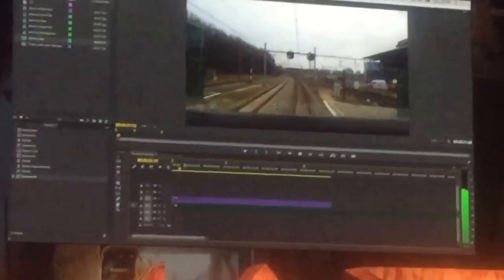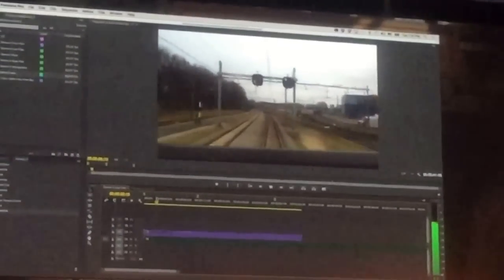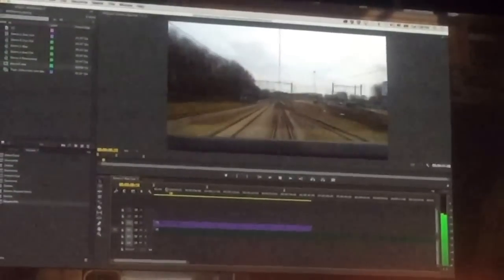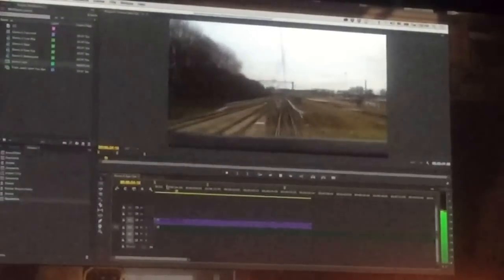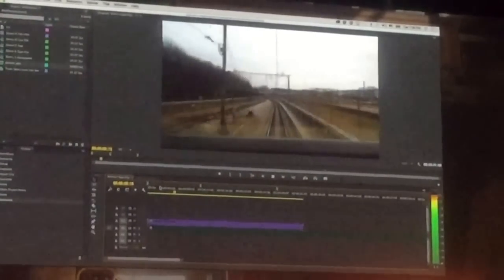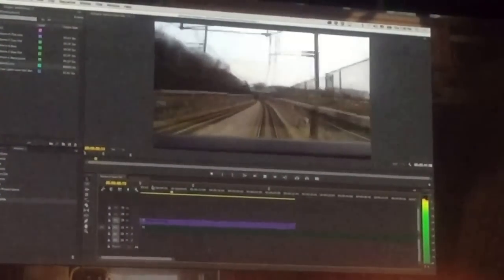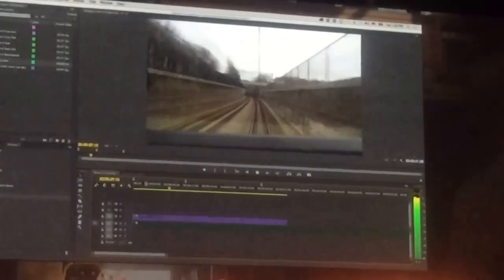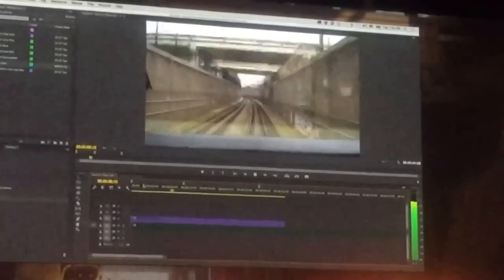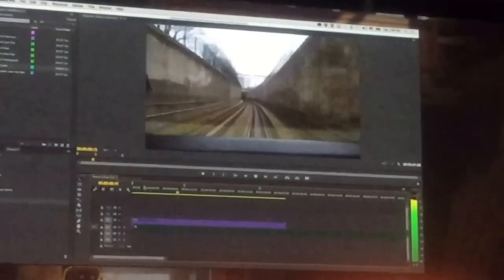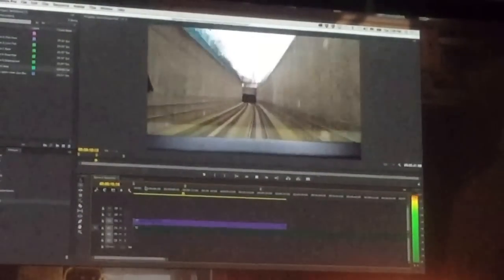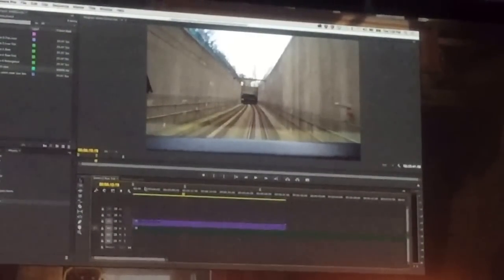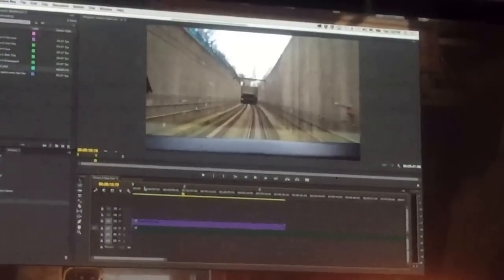I'm just going to drag this track down, drop it here, and let's see how that sounds. Okay, so that's not bad.